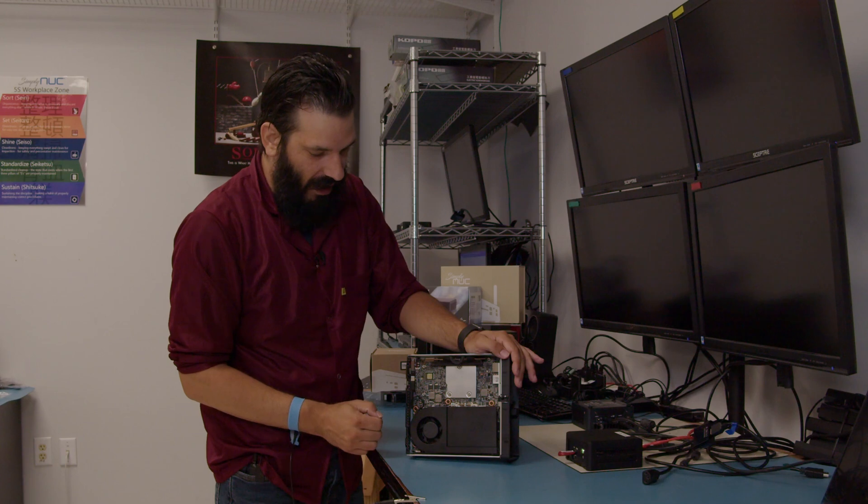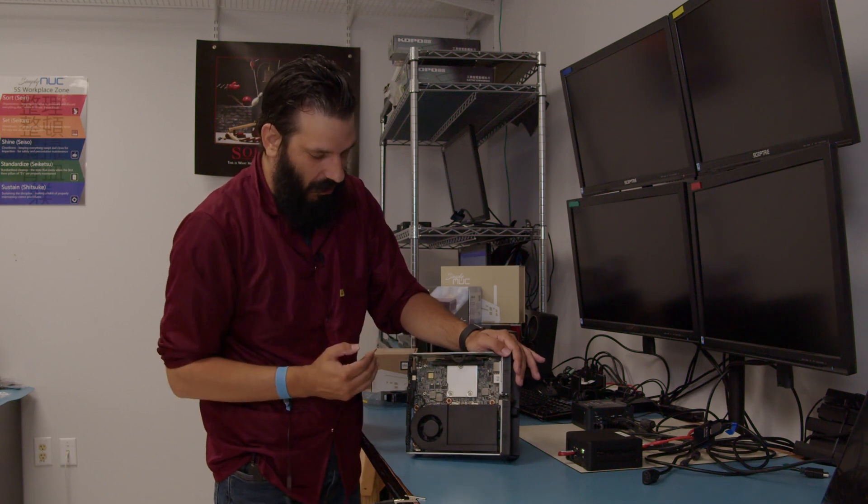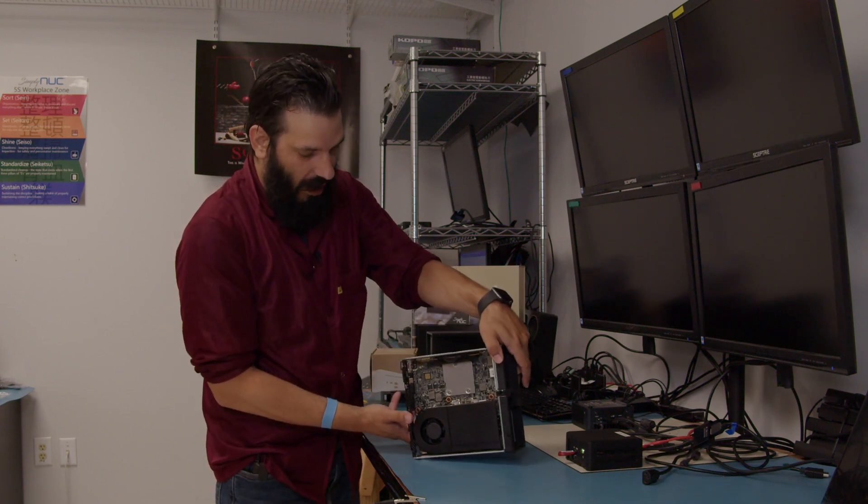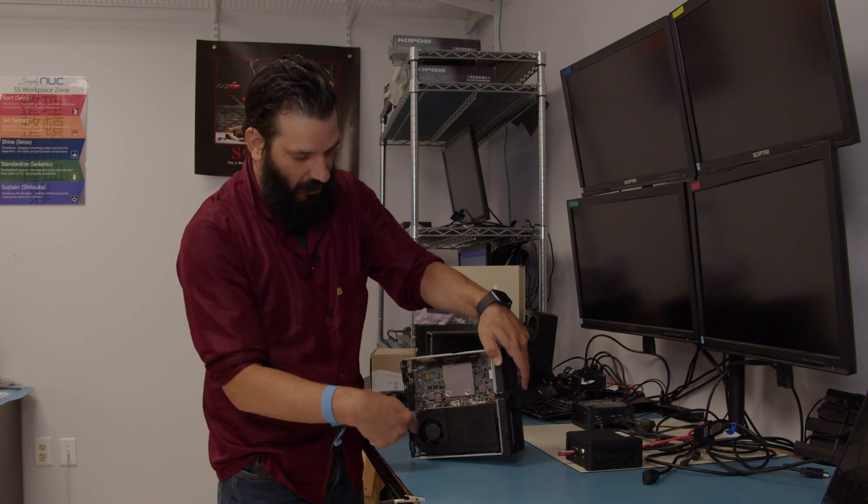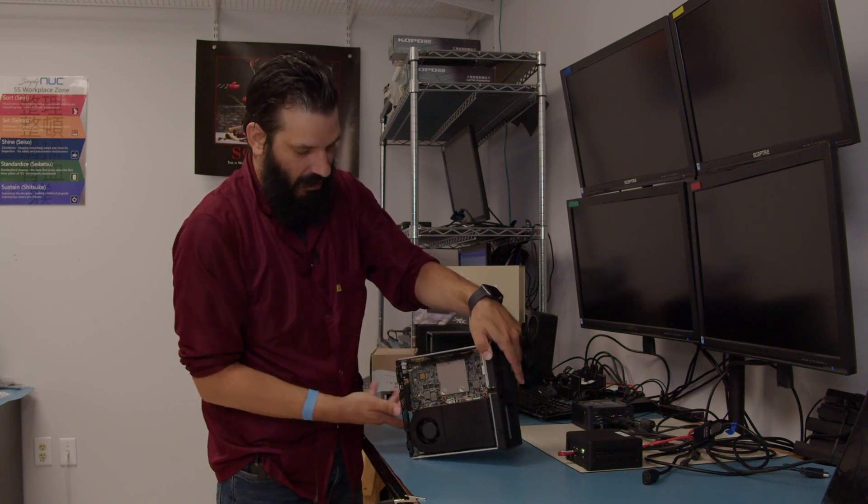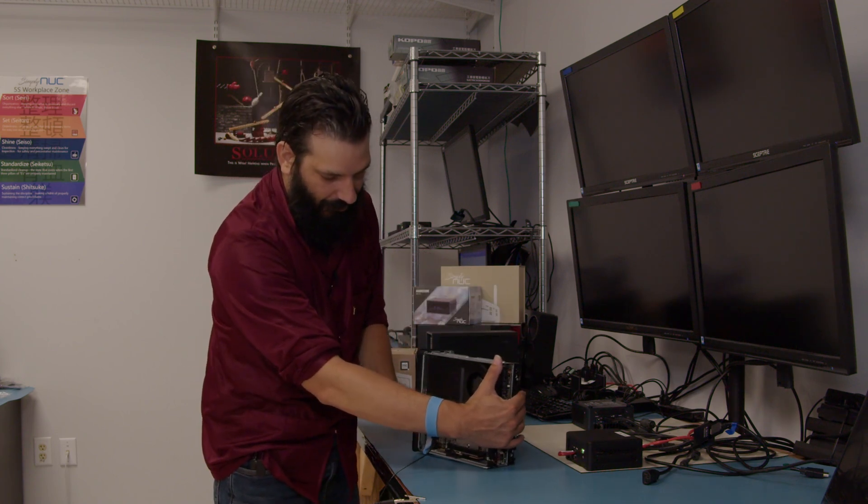With that closed up, we're going to move on to the GPU portion. Now for this, I'm going to go ahead and flip it around so that way it's sitting down on this side here.